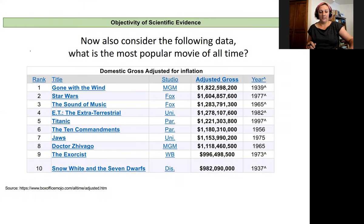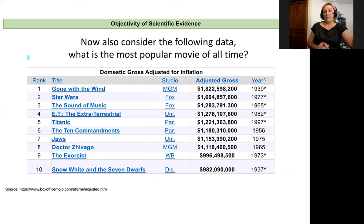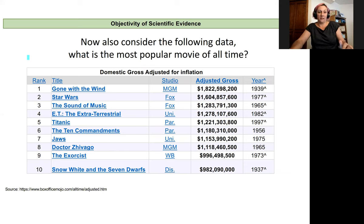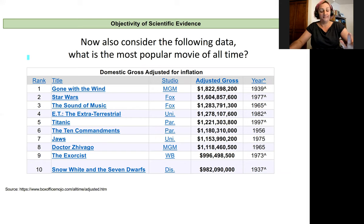Now let's look at a different set of data and ask ourselves the same question: what is the most popular movie of all time? We just saw the largest gross income was for Star Wars: The Force Awakens — but now if we adjust the gross income for inflation, looking only at box office ticket sales adjusted for inflation, we see that Gone with the Wind is actually the top-grossing movie of all time. Gone with the Wind came out in 1939 — forever ago — and a dollar went a lot further; it did not cost $15 to see a movie.